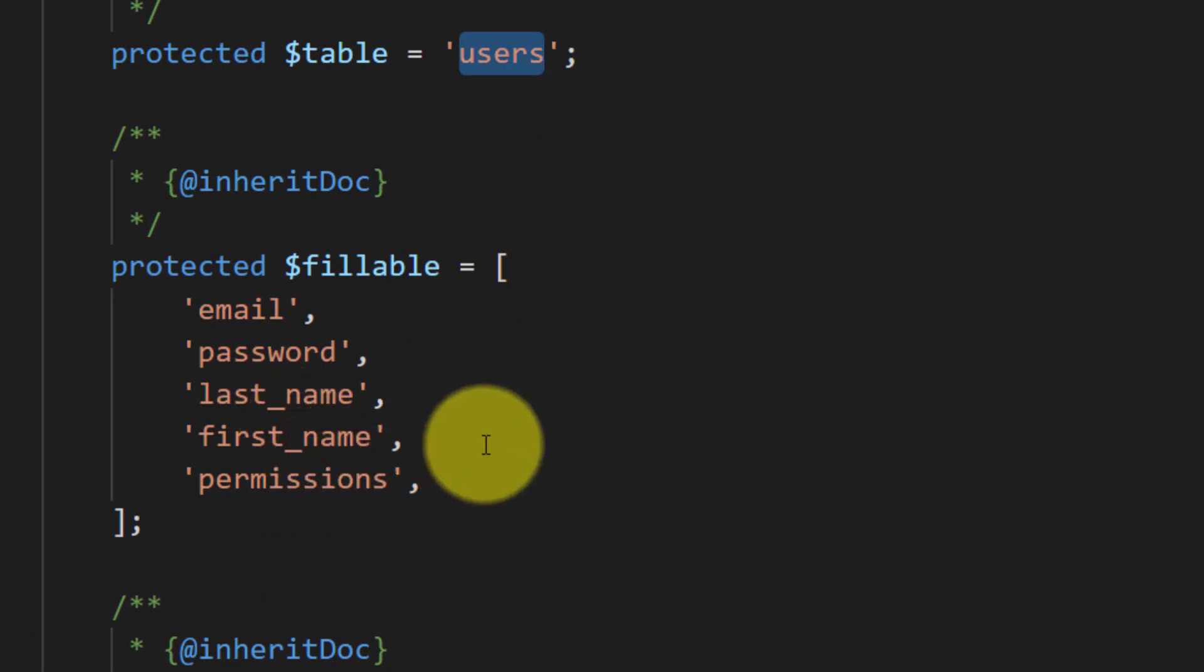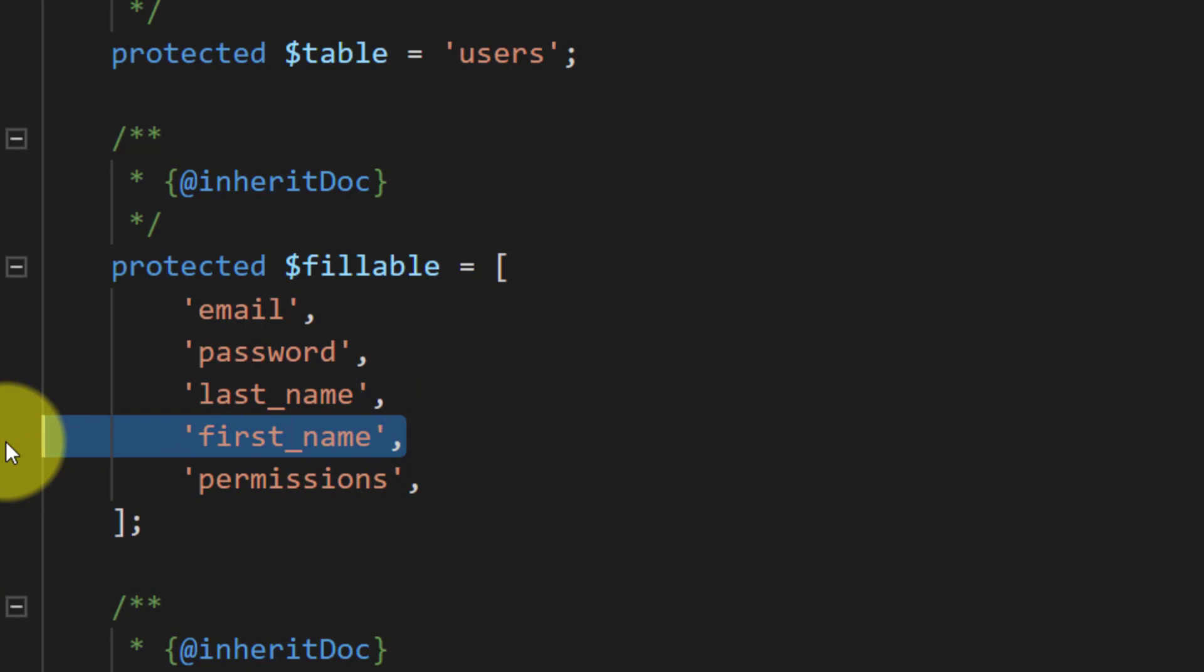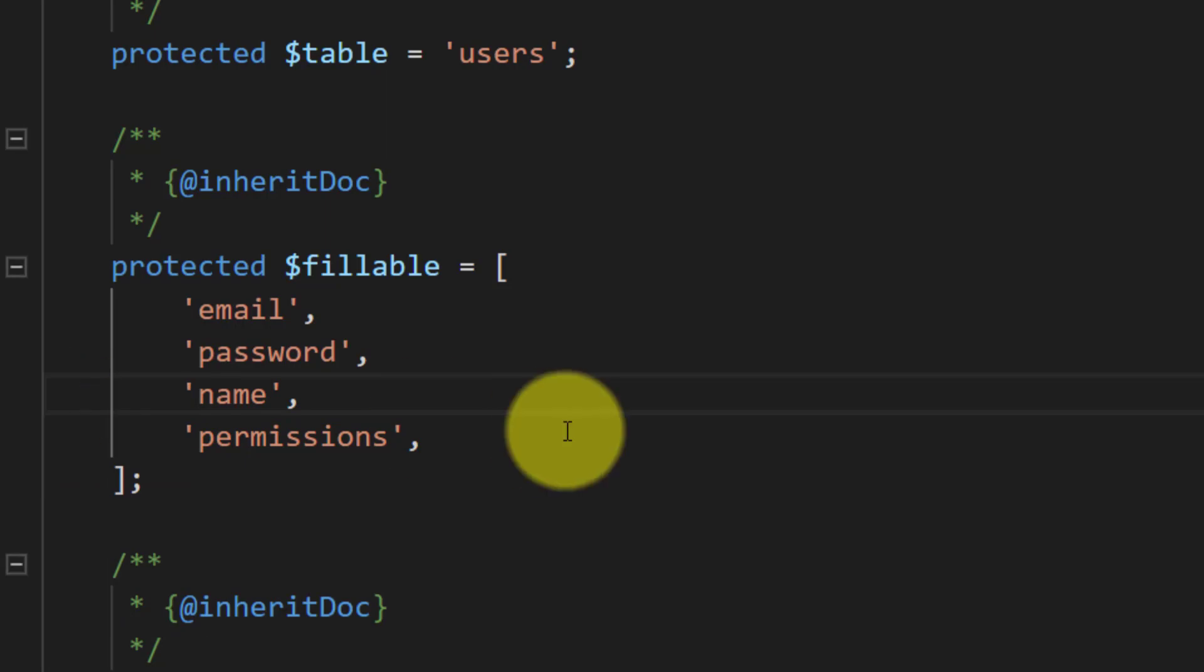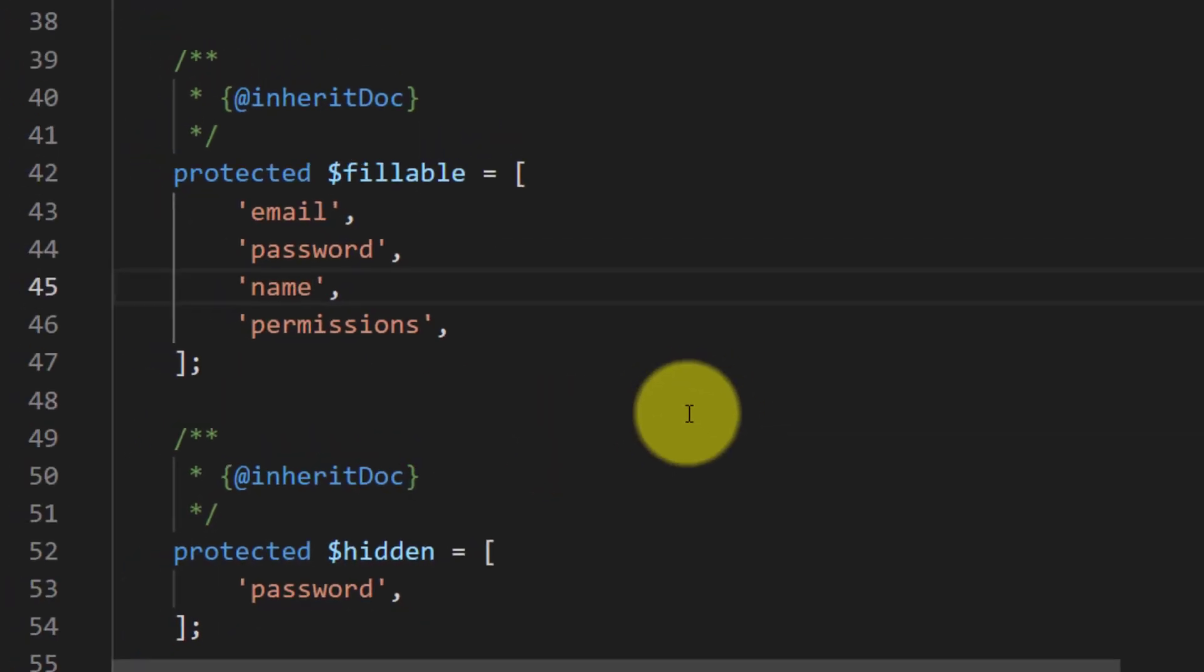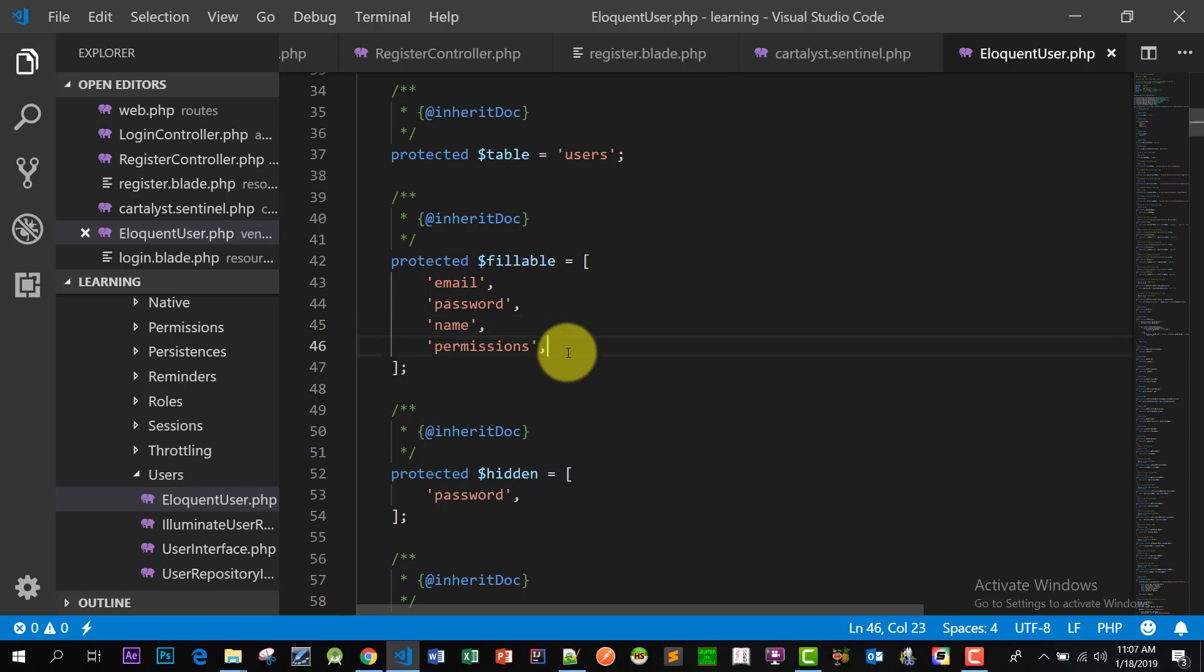We are not using first name, so remove this. And we are also not using last name, we are using name. Please remember that whatever changes you made in migration, you have to change in model also.